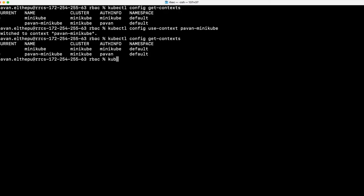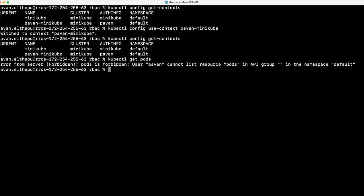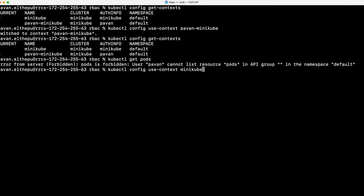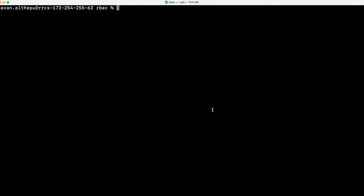Whatever requests we send with kubectl now go on behalf of the pavan user instead of the minikube user. So let's try to list the pods with kubectl get pods. As you can see, this pavan user is forbidden to list the pods. This is because we just created the user — by default he doesn't have any permissions to access our cluster resources. He is a valid user but not authorized to perform anything. As an administrator, we should give him certain permissions. So let's switch back to the minikube user who has access to everything.